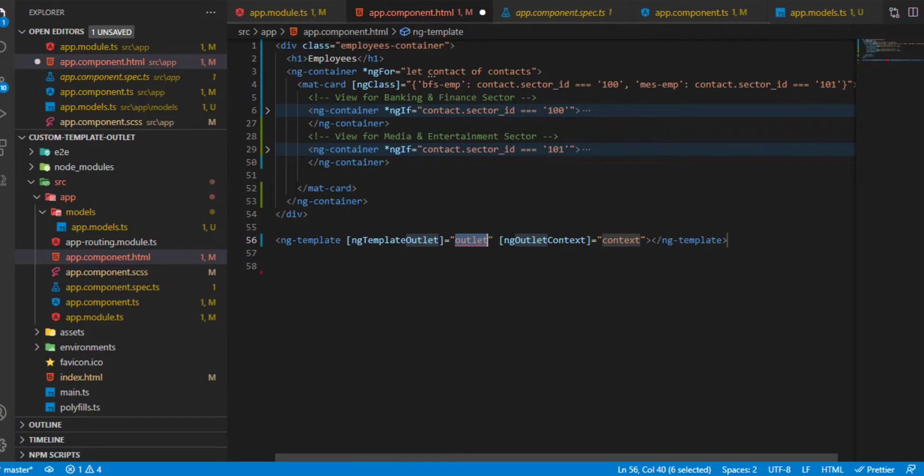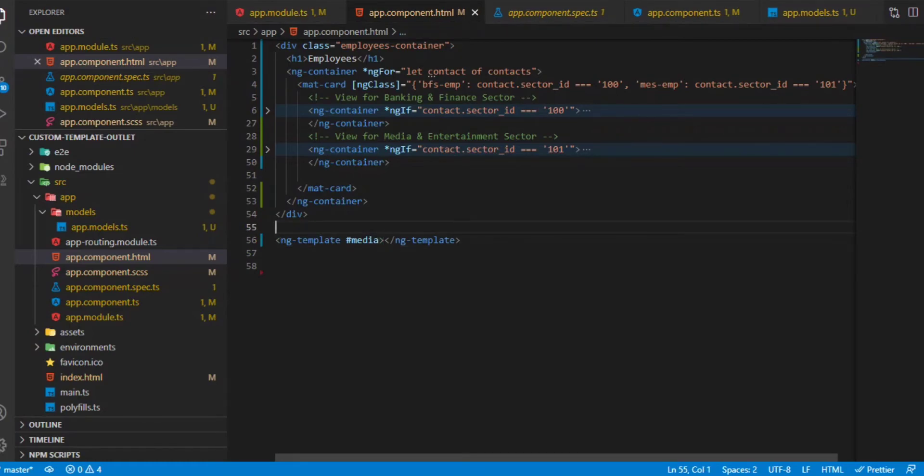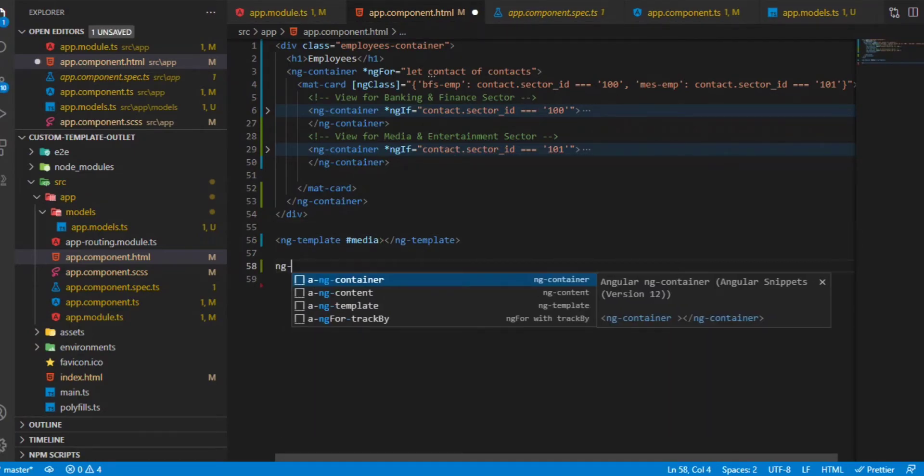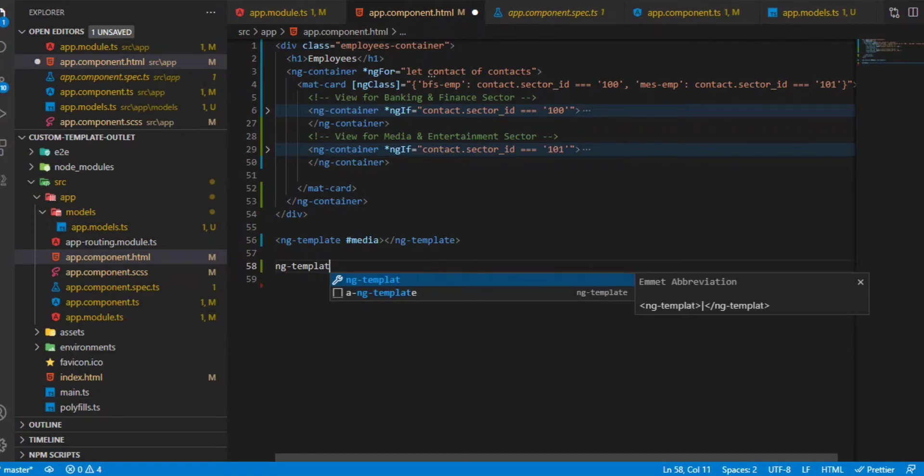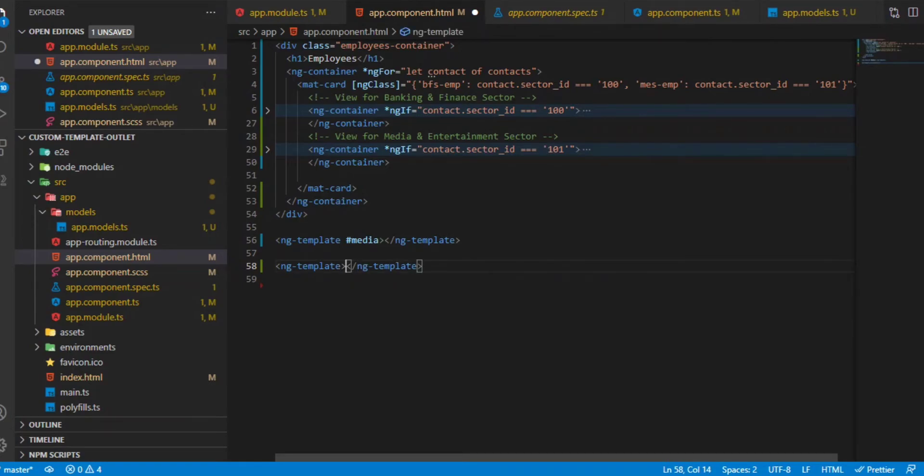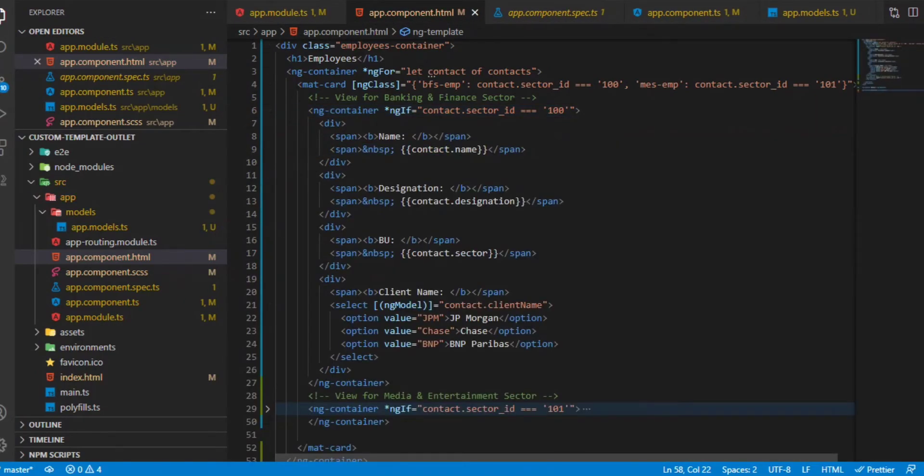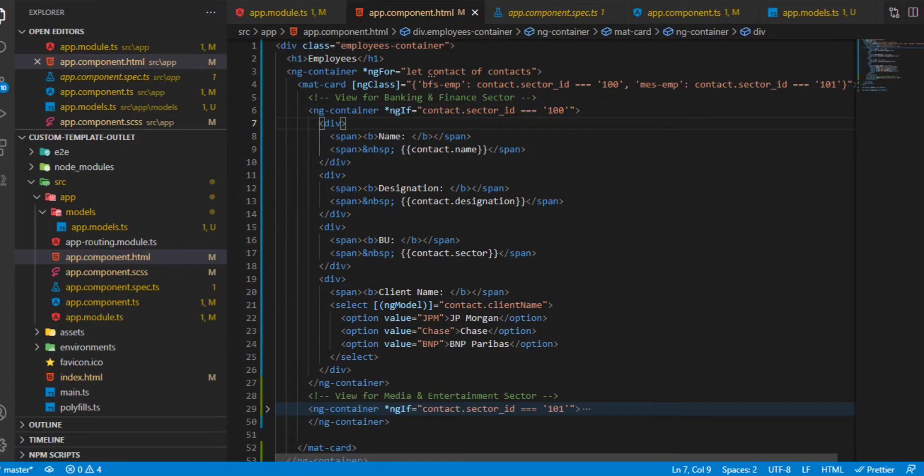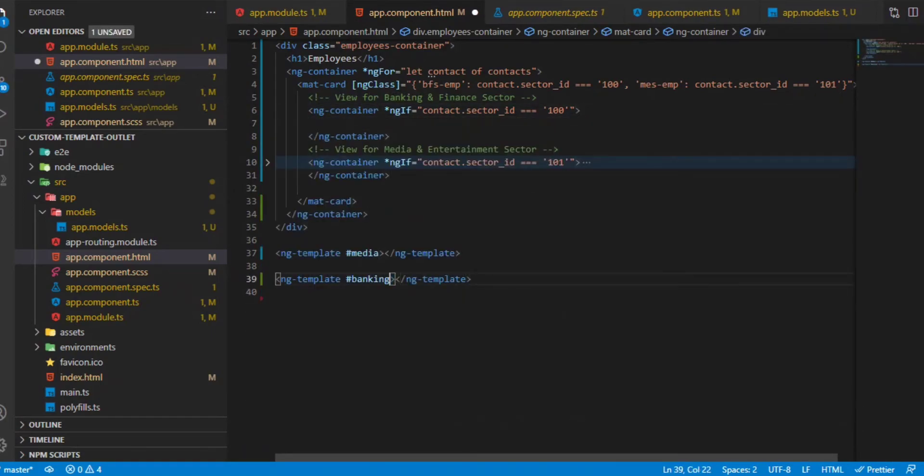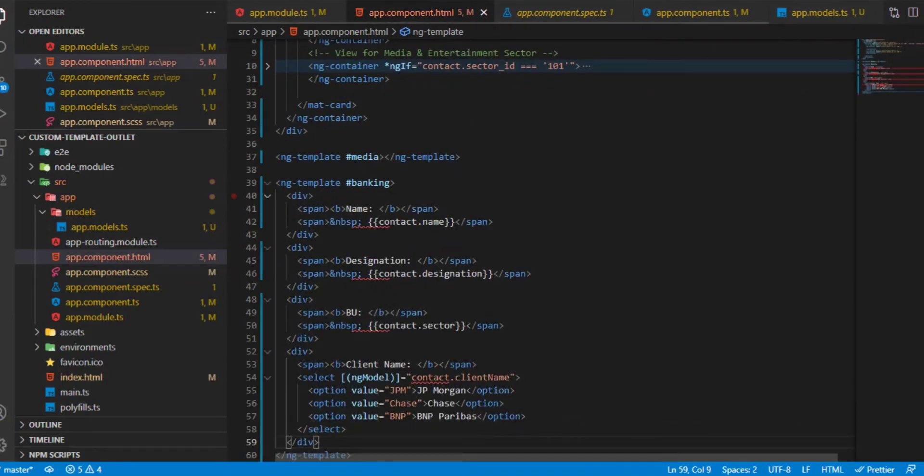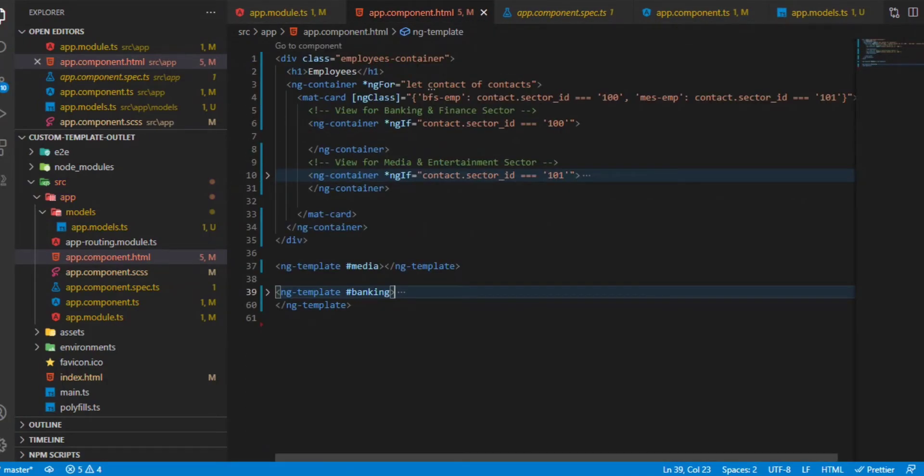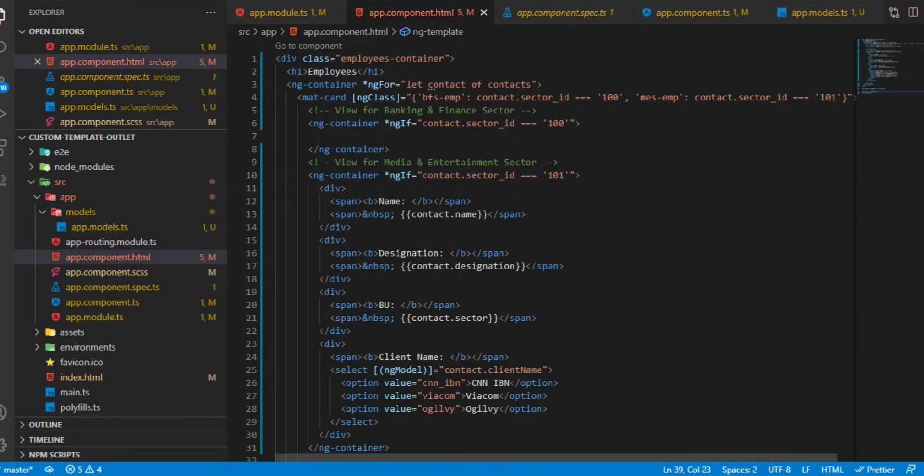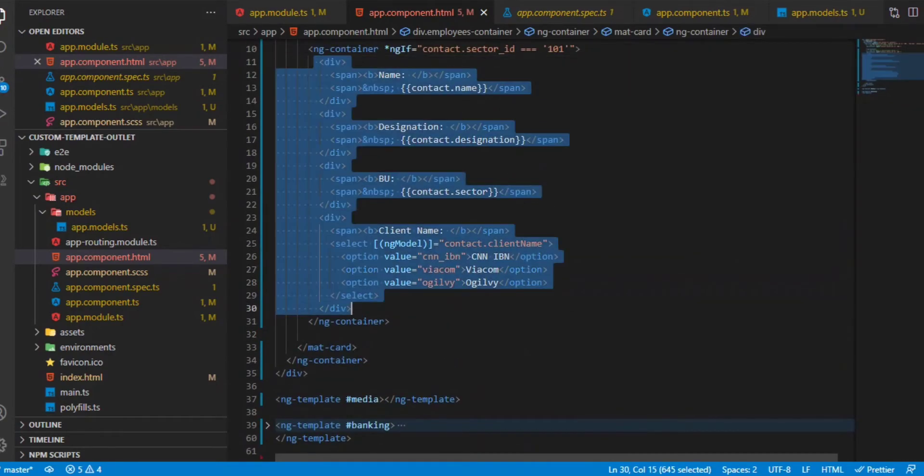We can remove this for now. We can just say this is belonging to the media and we have another ng-template which belongs to the banking sector. Now what we can do is copy the whole view which was there for the banking, cut this from here, and copy it here. We'll copy the media and entertainment view within its own ng-template. We'll cut this from here and paste it here.